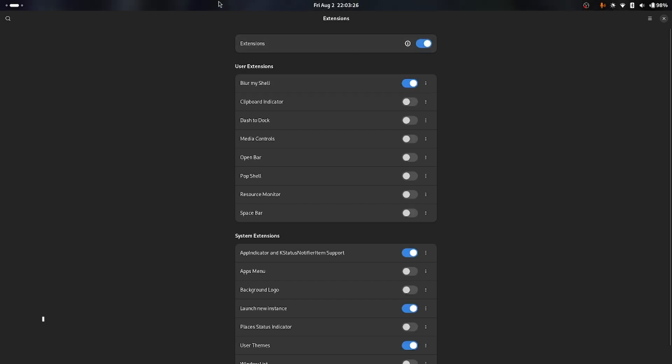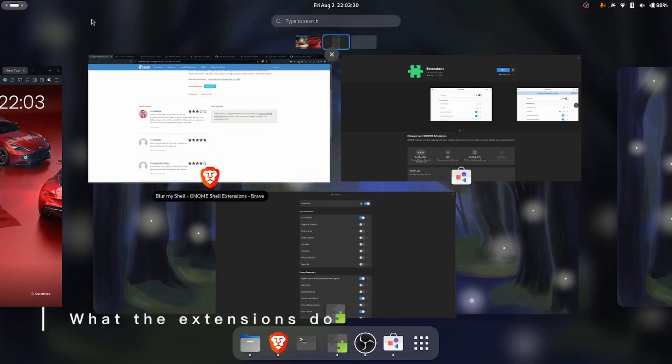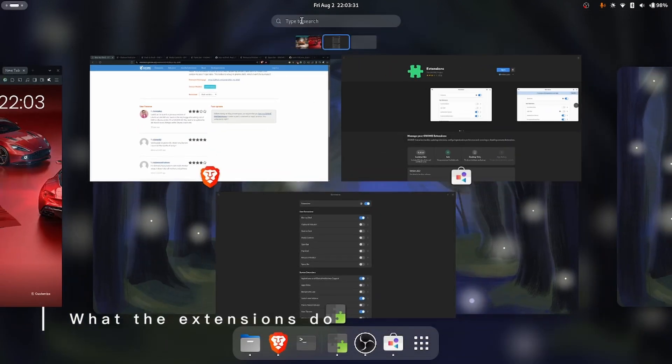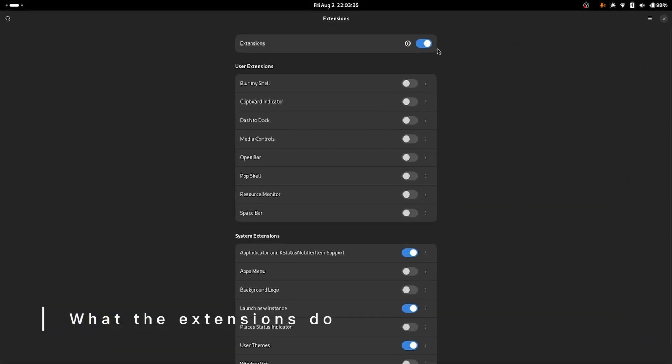So BlurMyShell just adds a blur and it makes everything look a lot nicer. It adds a background blur here and on the top bar. Without it, it looks a bit plain. It takes the color of your background.